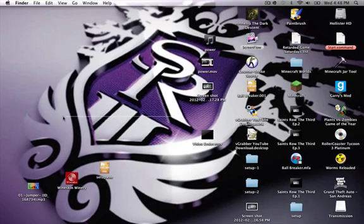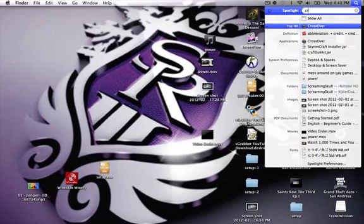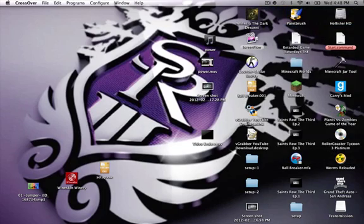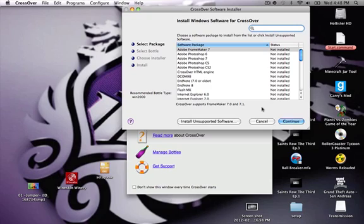So I'm going to show you some of the methods I use. The first one is CrossOver. I'll show you how to do that really quick — it's pretty easy. I'll put the link in the description so you can get it for yourselves.